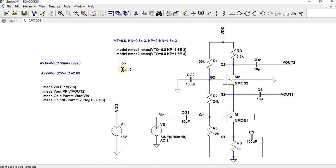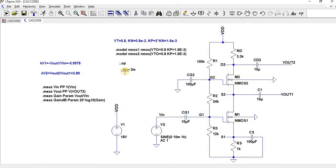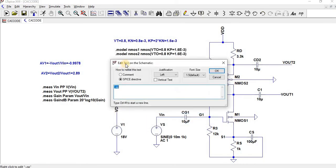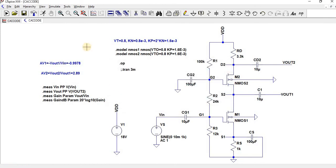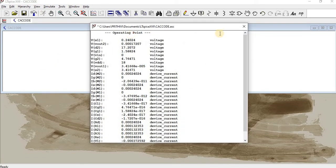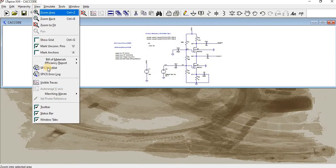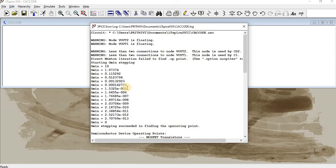Now let me disable this transient. By giving semicolon, we can disable it. And then, I am going to enable the operating point. Now I have executed. Go to view, go to spice error log.